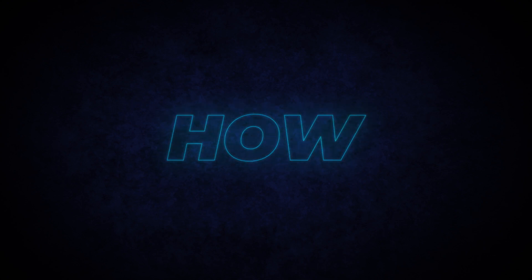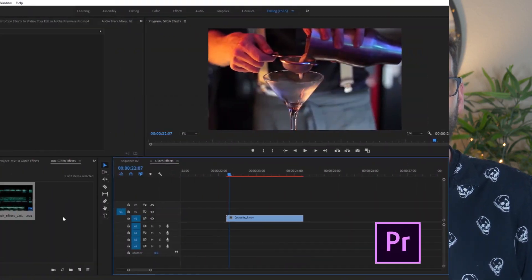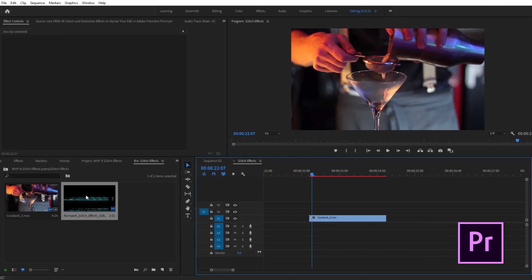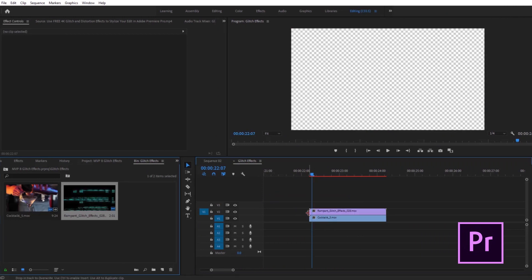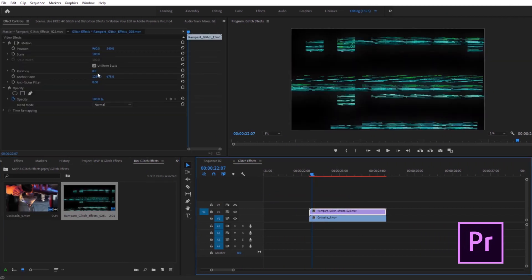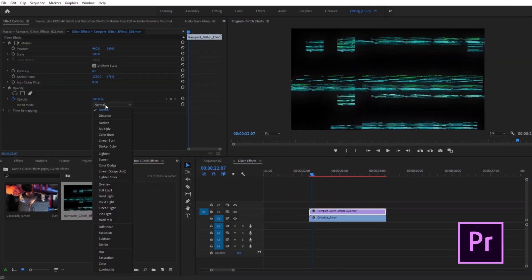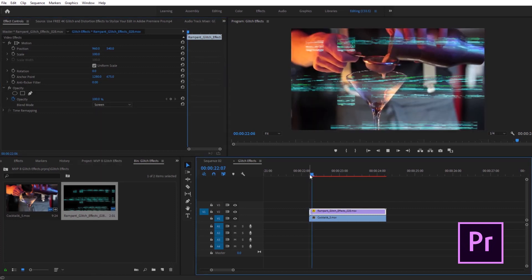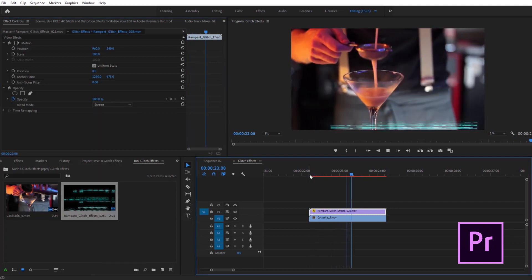Now that we know what GlitchFX are, how do you use them in your video? GlitchFX are really simple to use, but you're going to use them differently depending on the editing software you're using. So let's check out how to use these in Premiere Pro, Final Cut, and DaVinci Resolve. In Premiere Pro, you add the GlitchFX above your video clip, head over to the Effects panel, and change the blend mode from normal to screen. Boom — there's that awesome GlitchFX blended right onto your video.